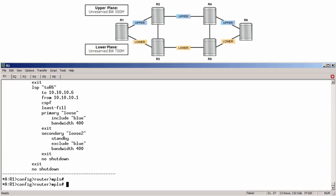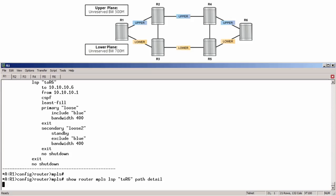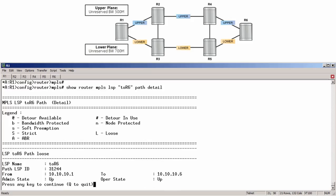Next, we can run show router mpls lsp, followed by the name of the LSP, and in this case that's 2r6 path detail. Note, this is an excellent command to view various details of an LSP and its associated primary and secondary paths.